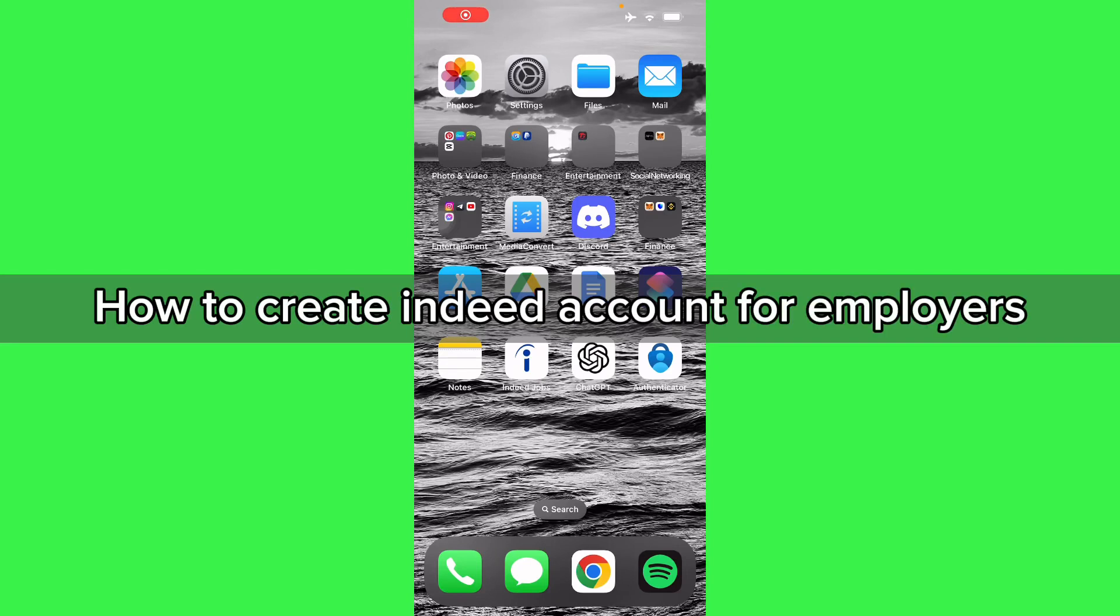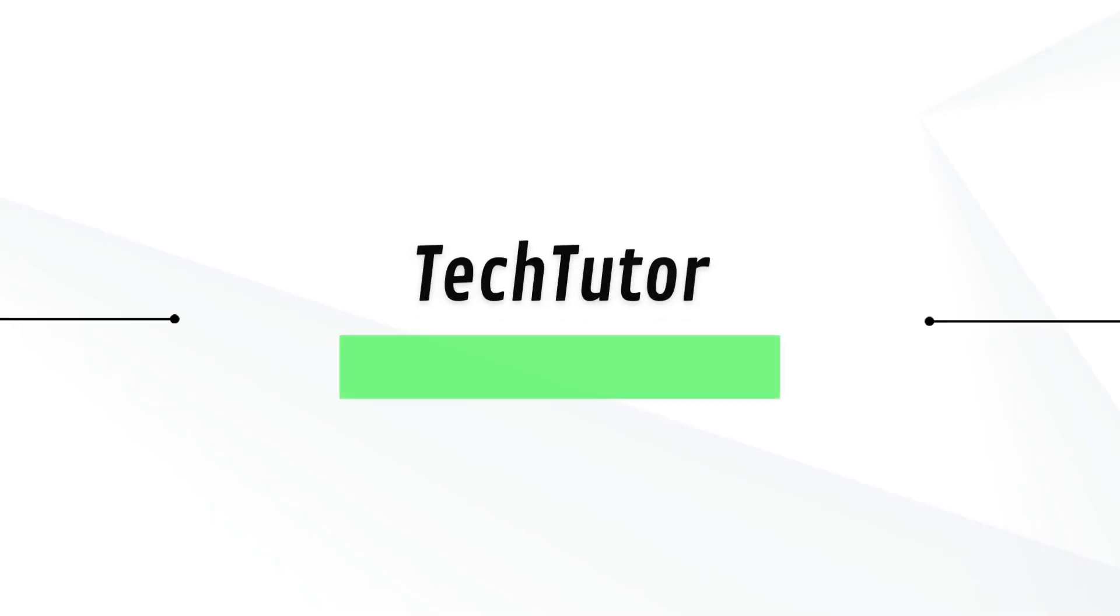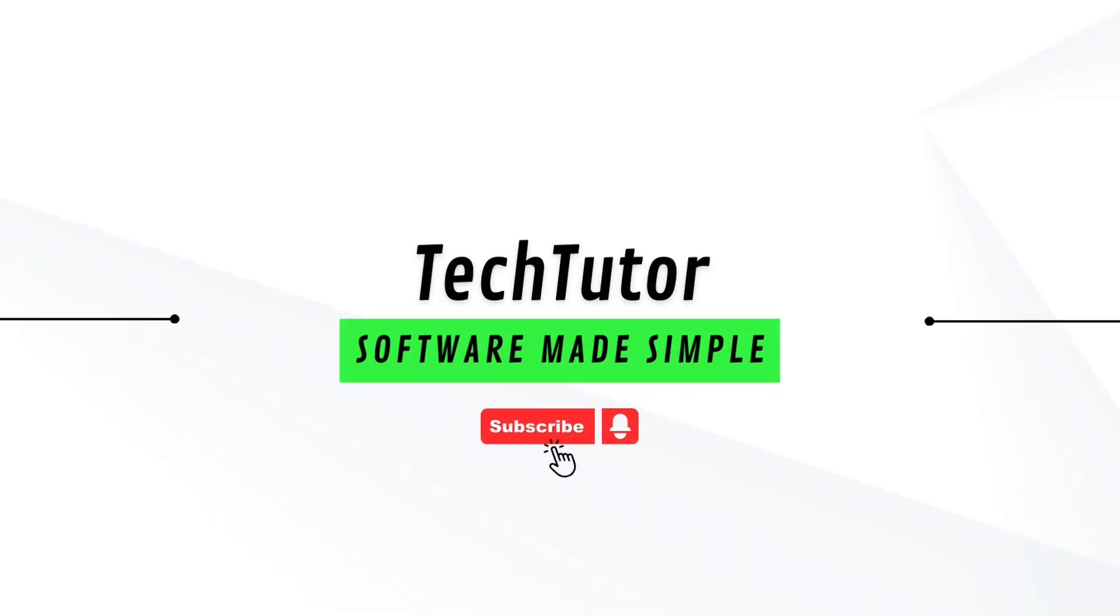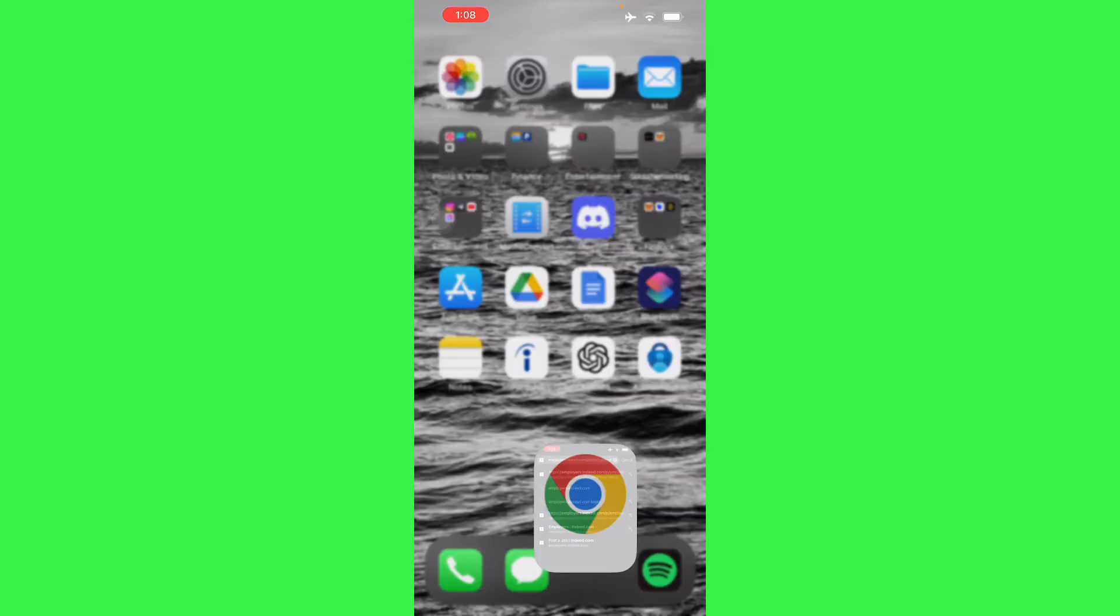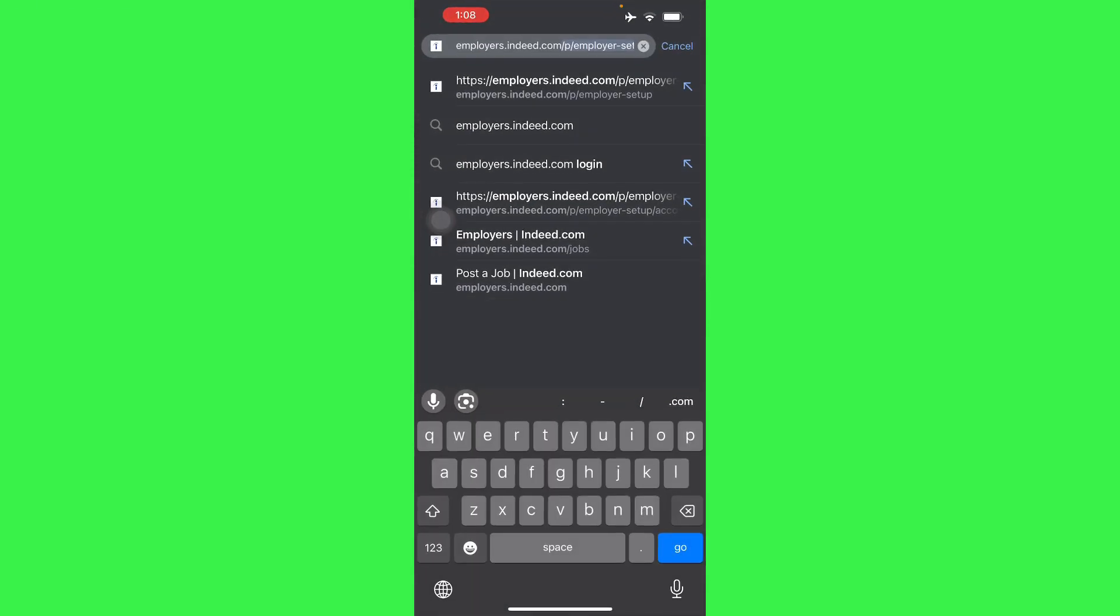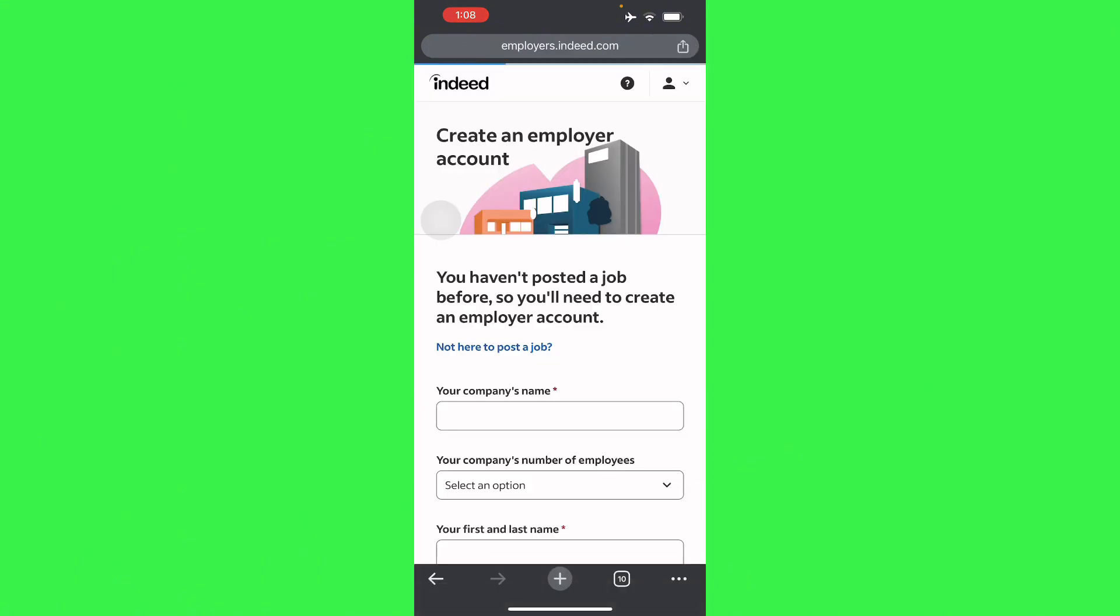Hi guys, in this video I'll be teaching you how to create an Indeed account for employers. So basically all you have to do is go to your browser - this can be on your desktop or phone. I'll go to Google Chrome right here and then we'll just have to type Indeed or employers.indeed.com.